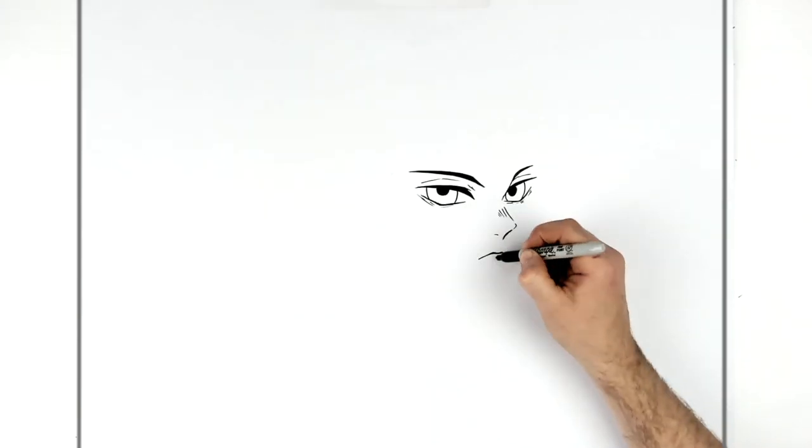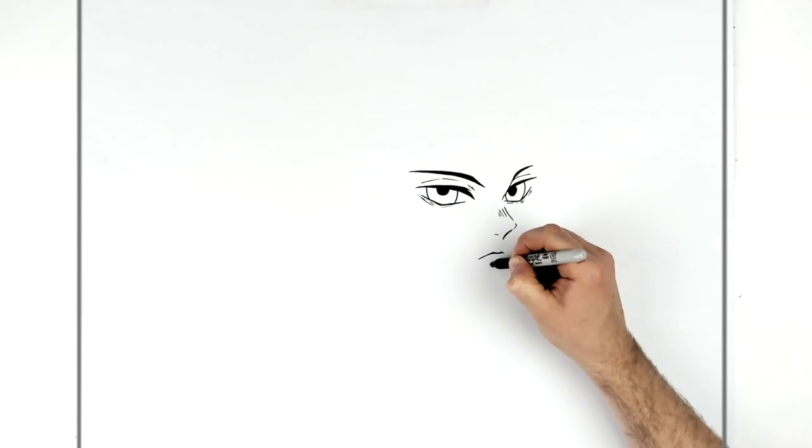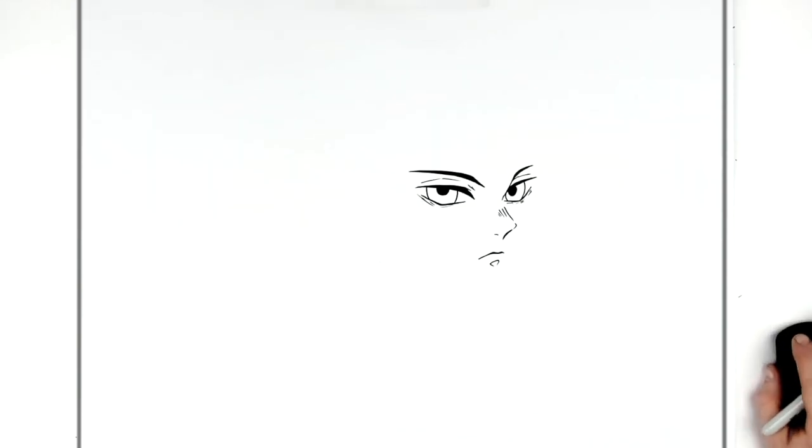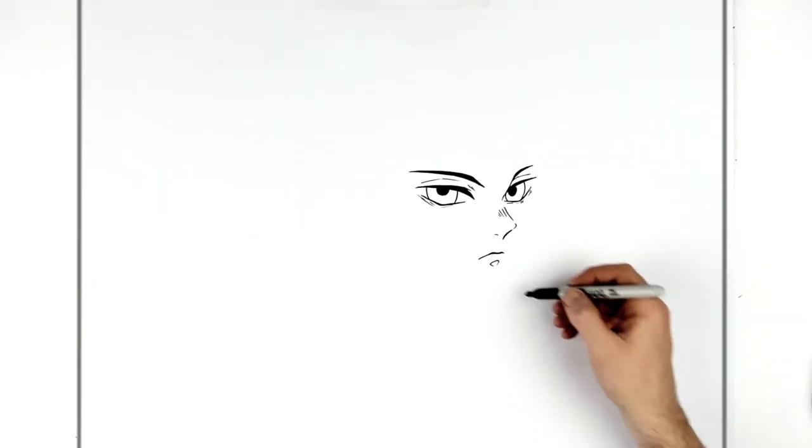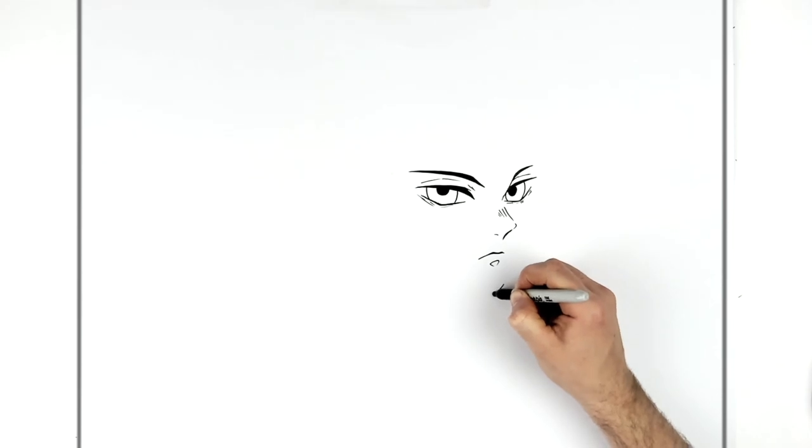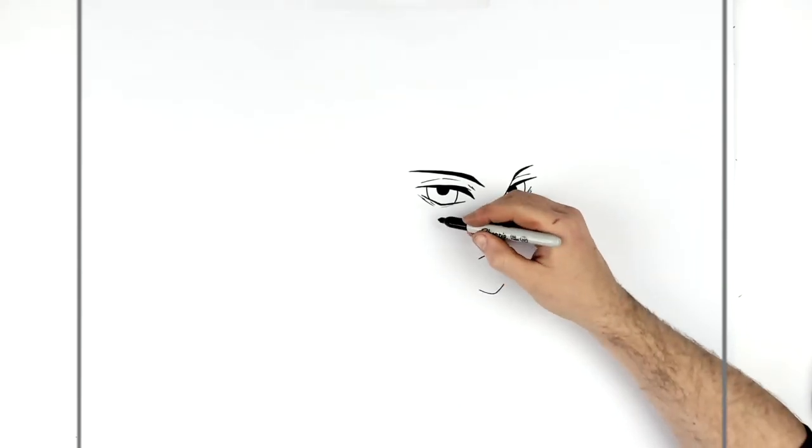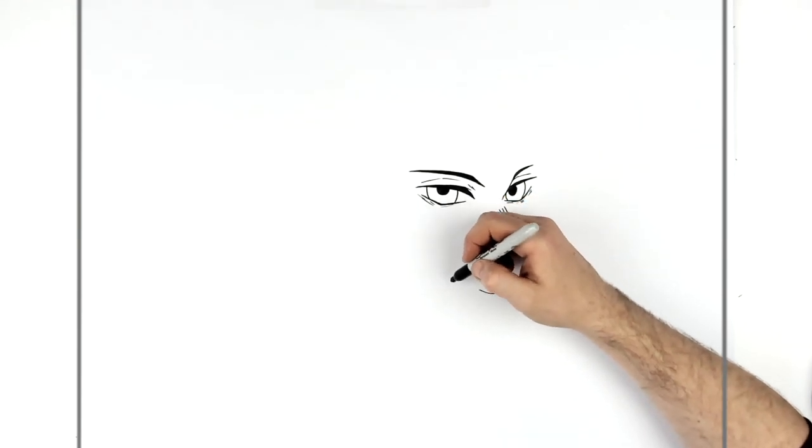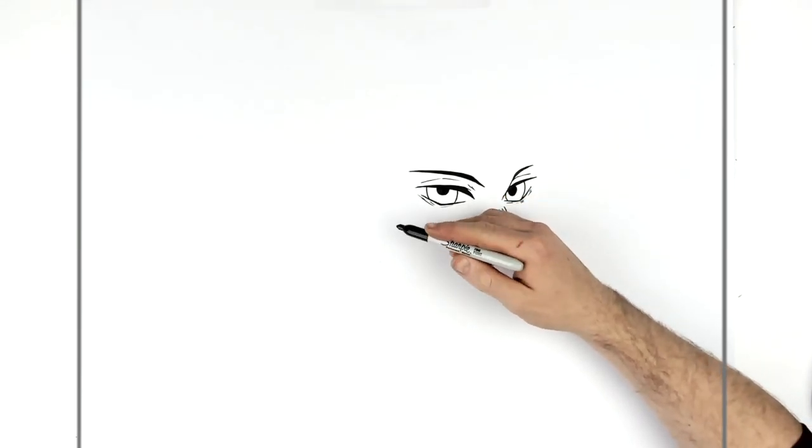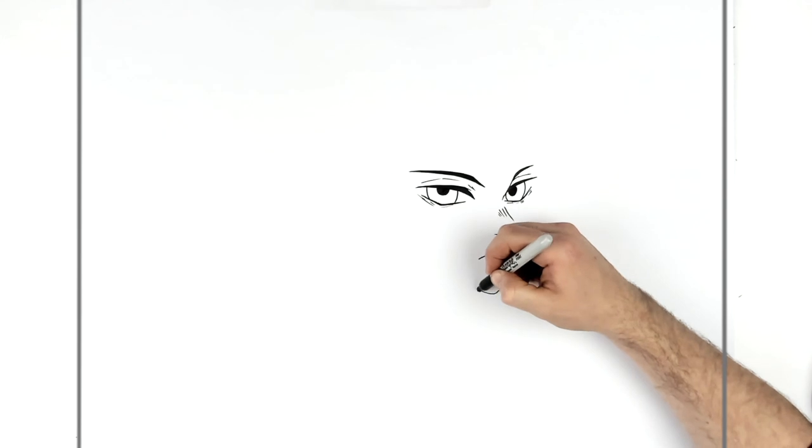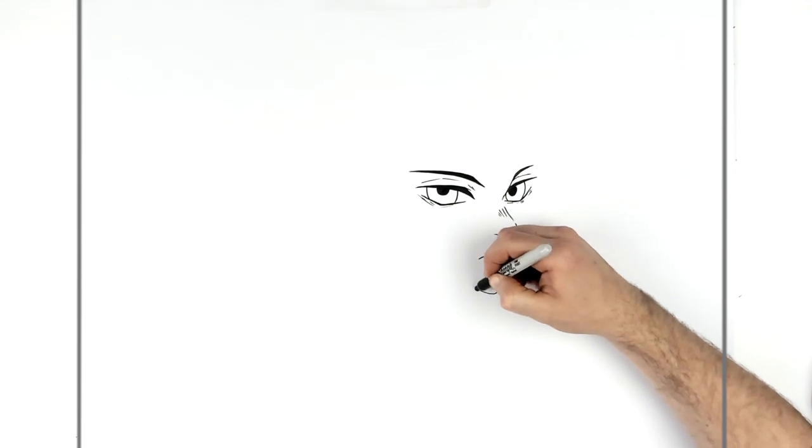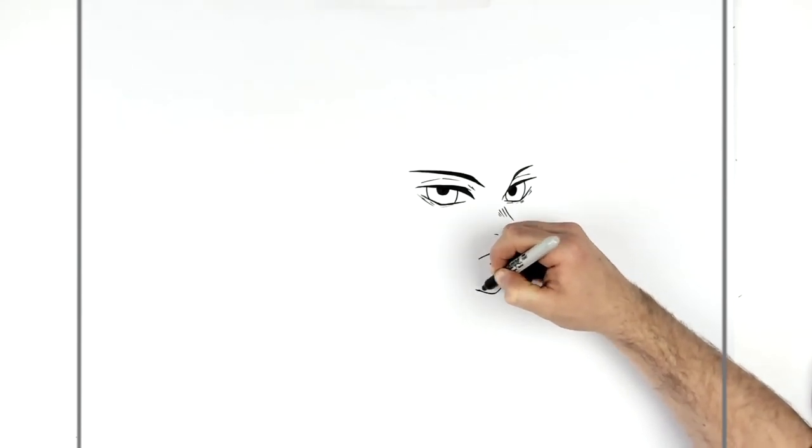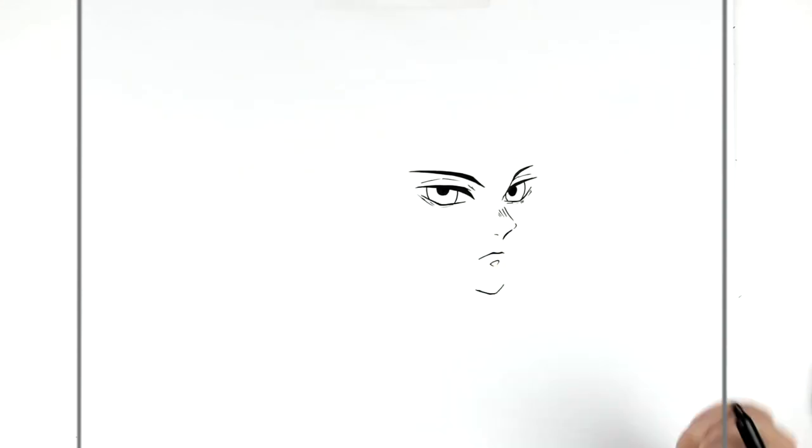And then we have that chin shadow, that sort of triangle that Demon Slayer chins have. And then the chin itself. Relatively pointy chin just here.